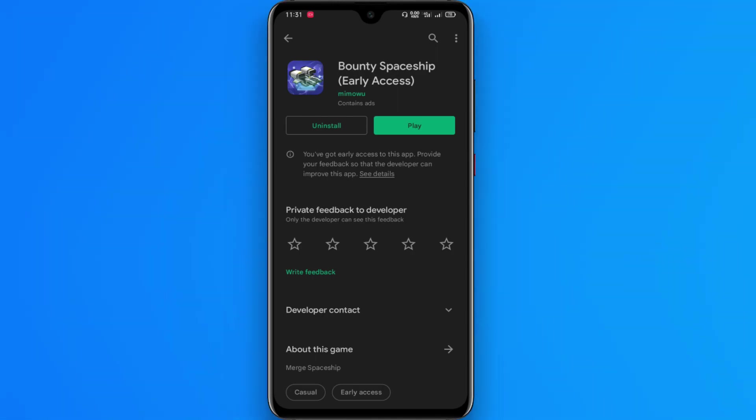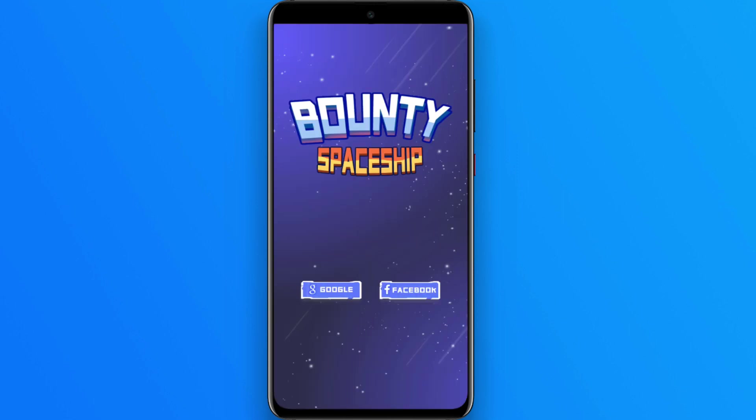In this video, you can download the link in the comment section in the description. You can install the Android phone. In this video, you can open the app.